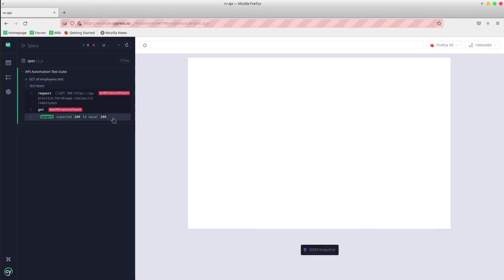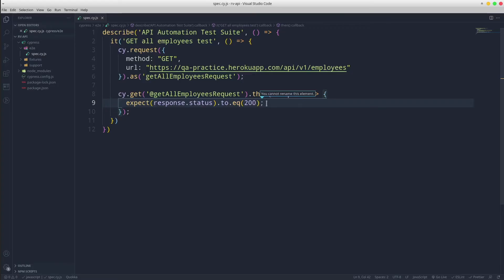Great! We have green execution. For debugging purpose, we could use cy.log to see the exact response that we got from the server.